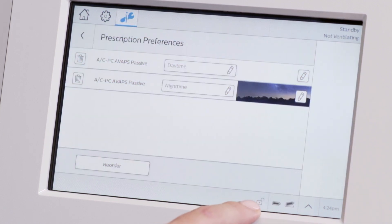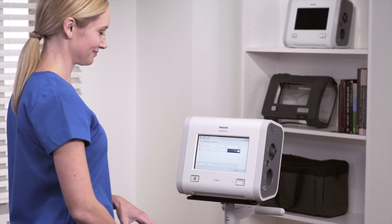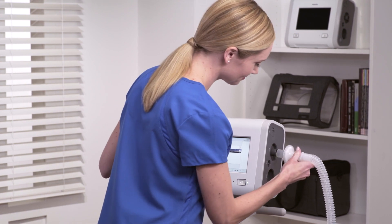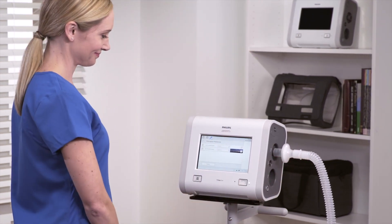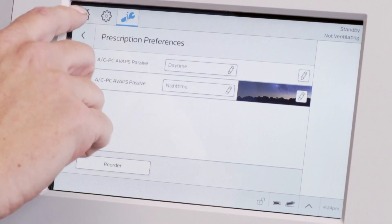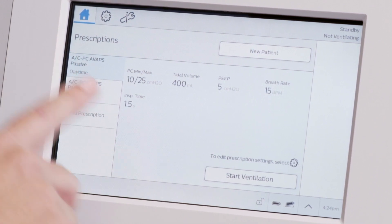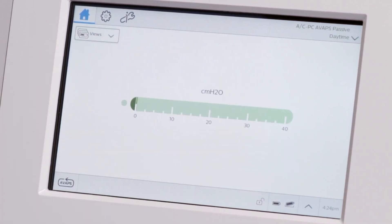Since we are still in full access mode, the unlock icon is displayed. To start ventilation using the daytime prescription, be sure to have a circuit in place. Press Home, Daytime Prescription, and then tap Start Ventilation.